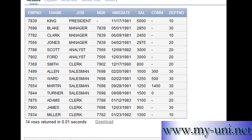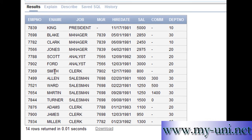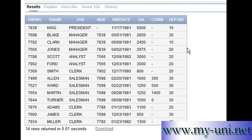An employee, for example, can have attributes such as first name, last name, phone number, address, email address, department number, etc. This relation or table is representing an entity known as employee. The attributes recorded in this data structure are employee number, employee name, job, manager, hire date, salary, commission, and department number — and you can have more attributes.